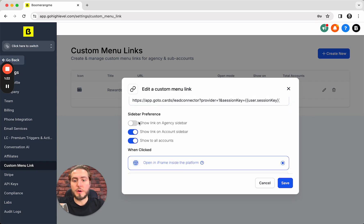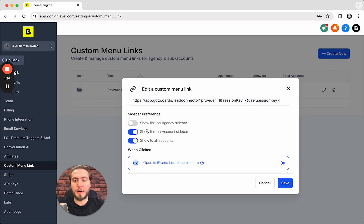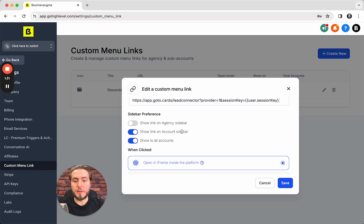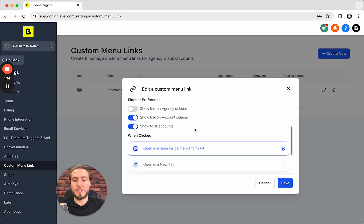You do not need to show this link on the agency sidebar, but it's great to add this link to your sub accounts. Show link on account sidebar and show to all sub accounts.